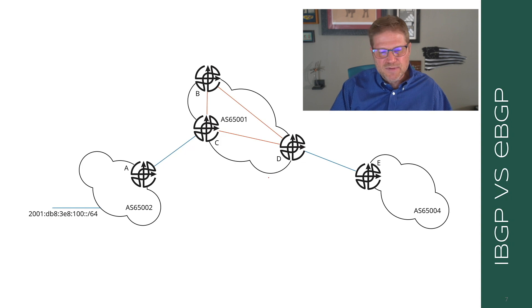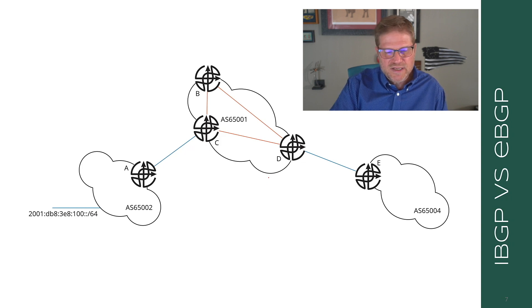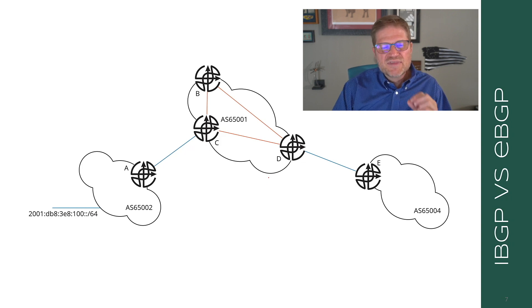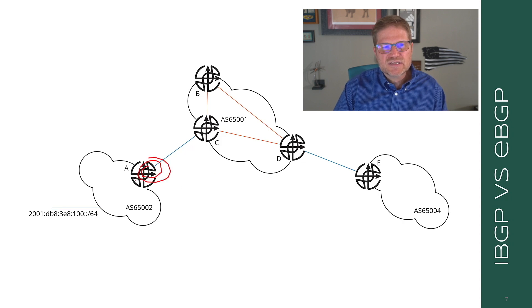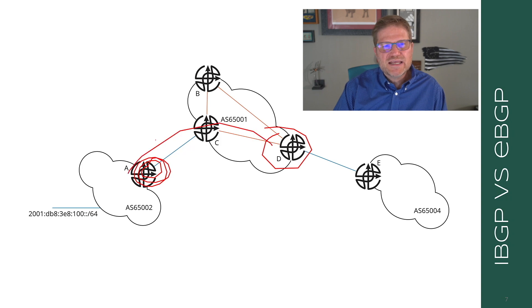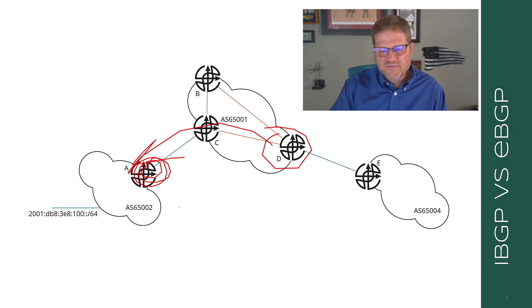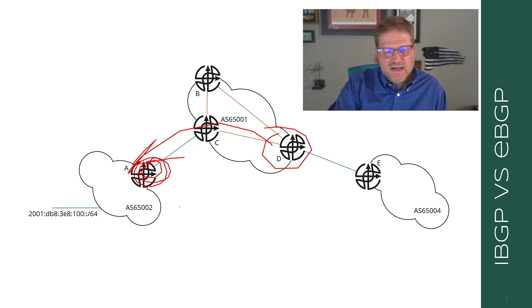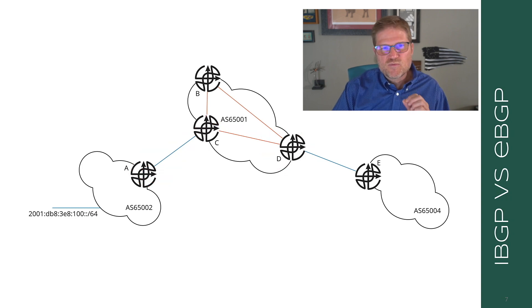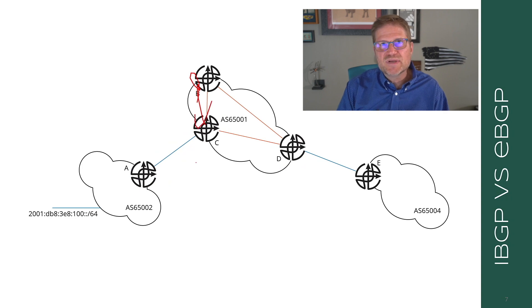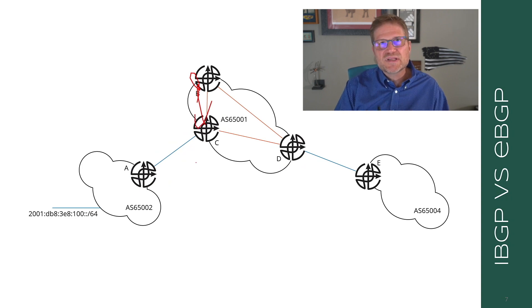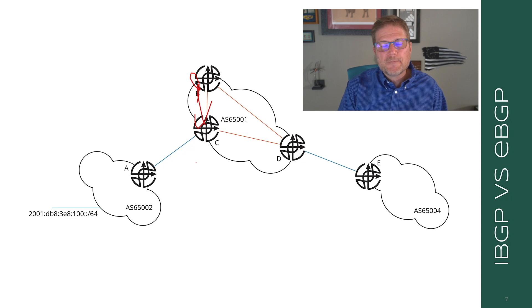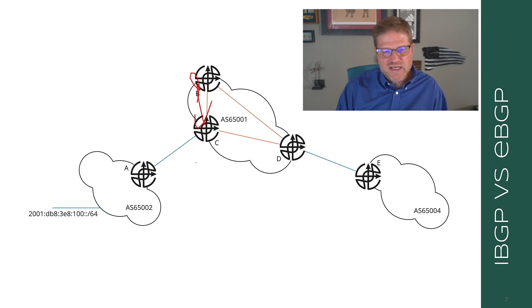Why does it do that? It does that because AS 65,001 wants to appear to be a single thing to the outside world. If I'm going to be able to set policy over here at D before I advertise this route to 65,004, then I don't really want to be changing my next hop at every stop in the iBGP network. So this is typically true of iBGP. Now, there are different ways of changing that. You can use next hop self, blah, blah, blah. But that's not the way it normally is. This means that whatever this peering address is over here at A, it needs to be reachable from D so that D knows how to forward traffic over to this destination.